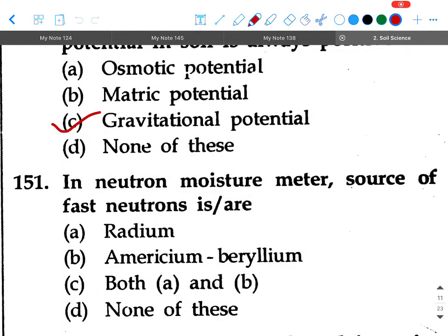Today we will see 50 questions from soil science, part of your SR Kantor book, that is from question 151 to 200. So let's see what the questions are. All of you just write down the options in your copy, and later on upload your answers in the comment box.